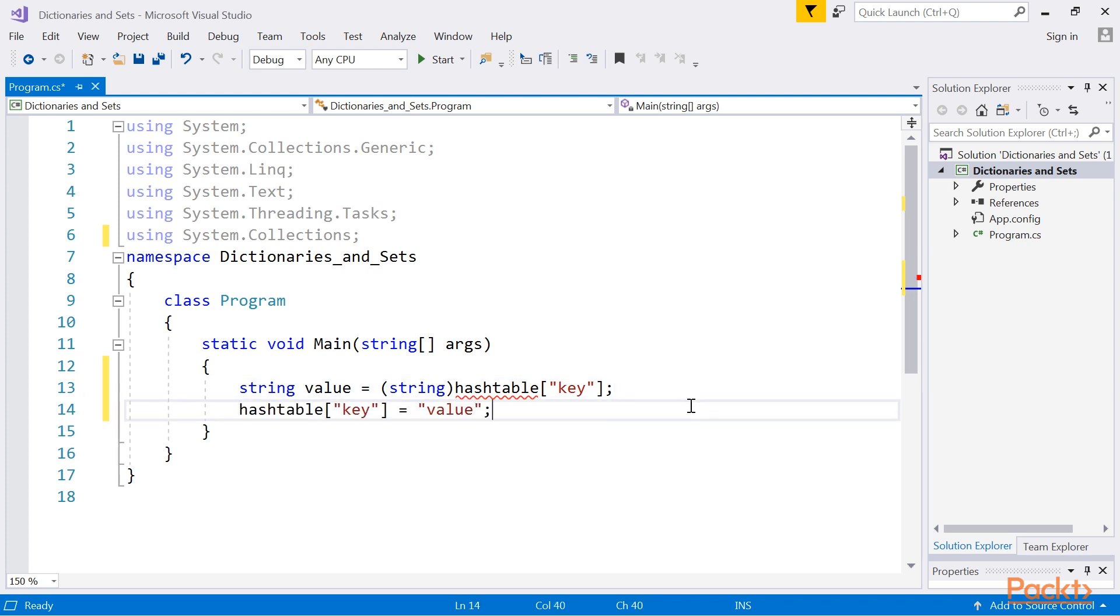Apart from the indexer, the class is equipped with a few properties, which makes it possible to get the number of stored elements, count, as well as return the collection of keys or values, keys and values respectively.